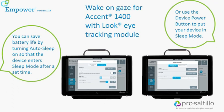Now you can quickly wake up your Accent 1400 with Look eye tracking module when it's in sleep mode. You can save battery life by turning auto-sleep on so the device enters sleep mode after a set time, or use the device power button to put your device into sleep mode.